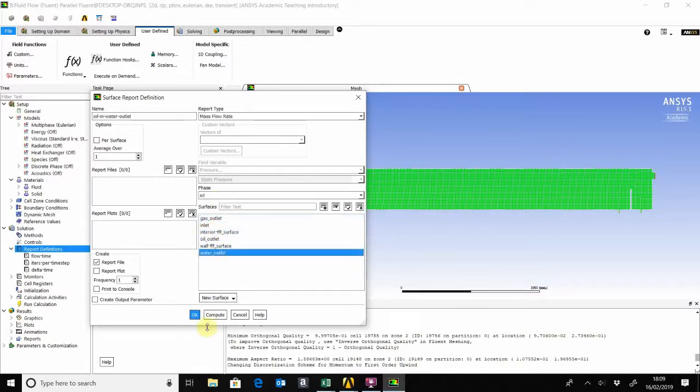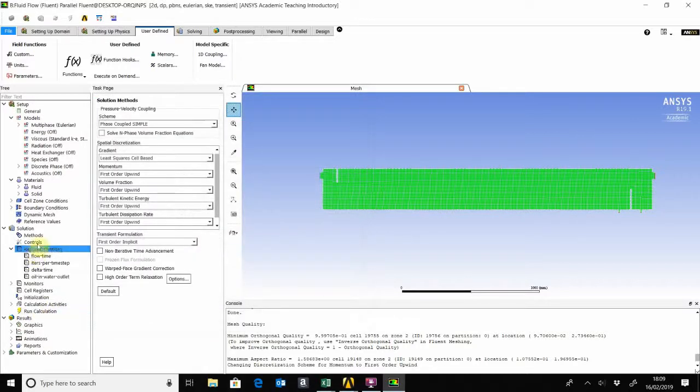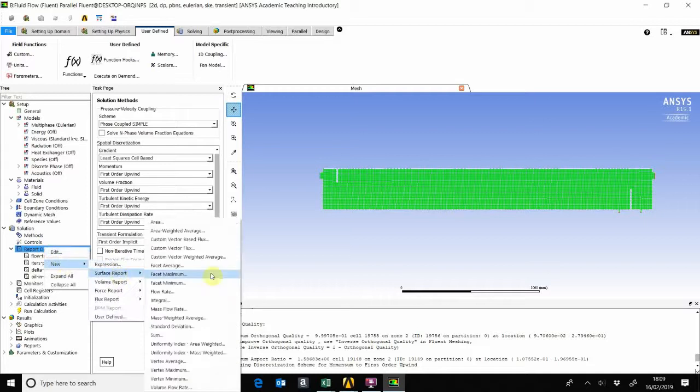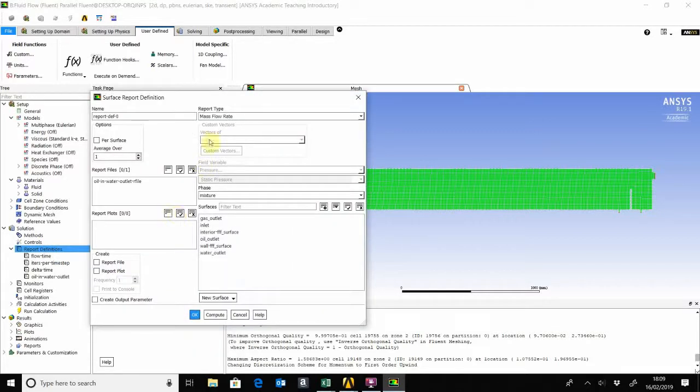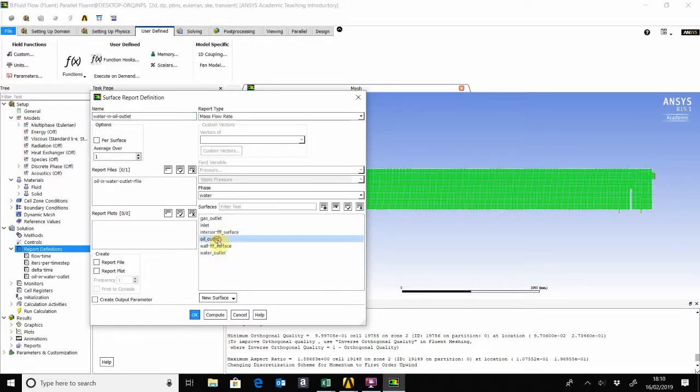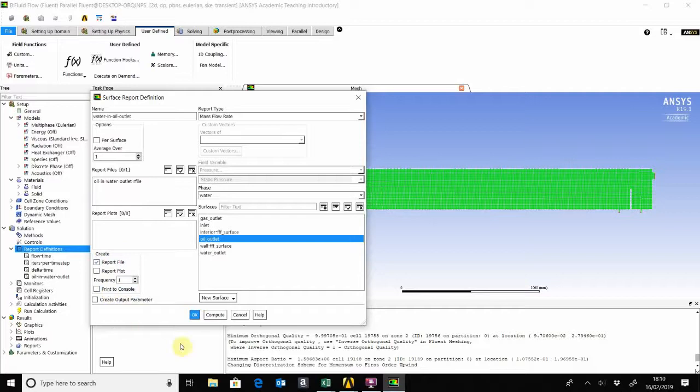Now we do the same thing for the water and the oil outlet. Surface report, mass flow rate. So now this one is water in the oil outlet. Put the water in the oil outlet, make sure you click on that so you want a file to be created, and then click OK.